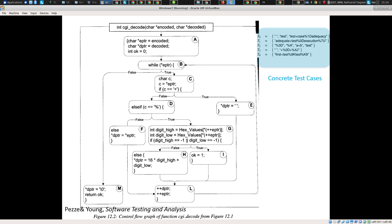The string would be: plus, then A, then percent, then two zero (which is space), then percent with two things that are not hex values — say percent 5 7 to 5 8. Those are not hex values. Then A. So things that are not hex values — that's what this branch is determining. The hex values function looks up whether this is a legitimate hex value; if not, it will return minus one.